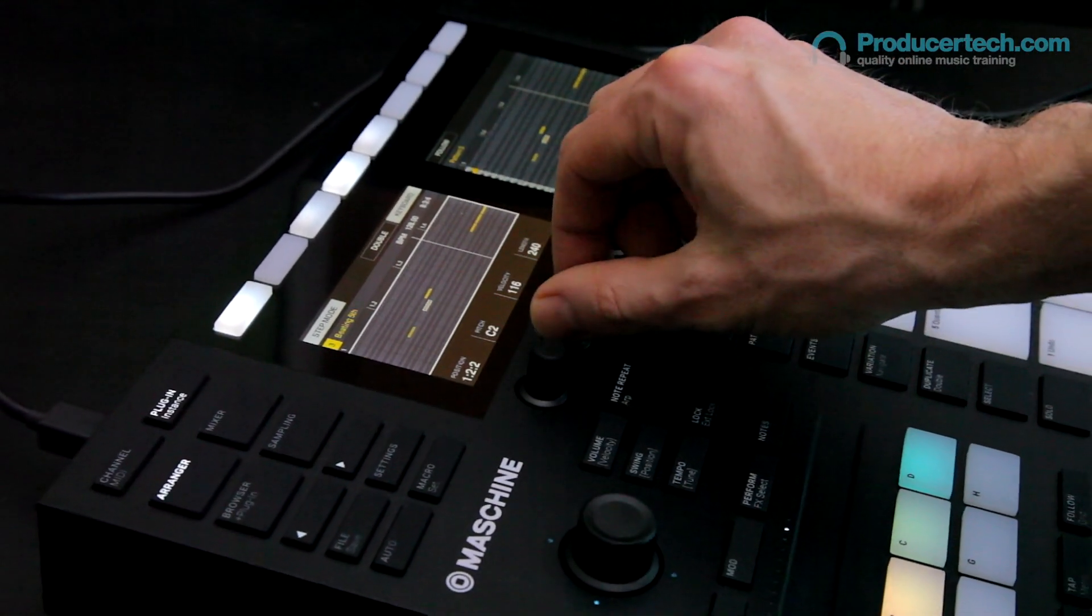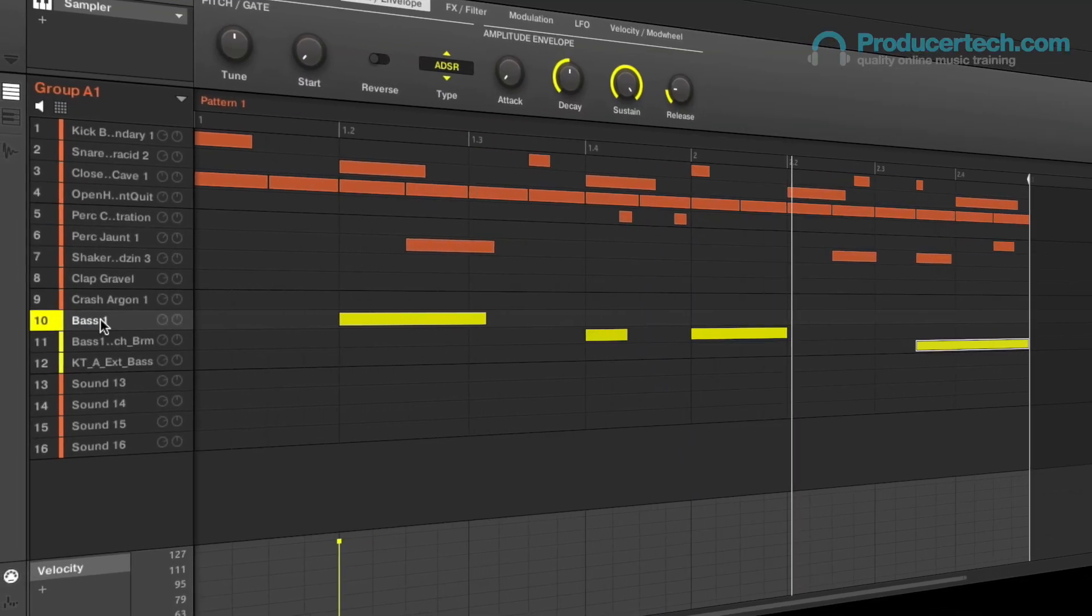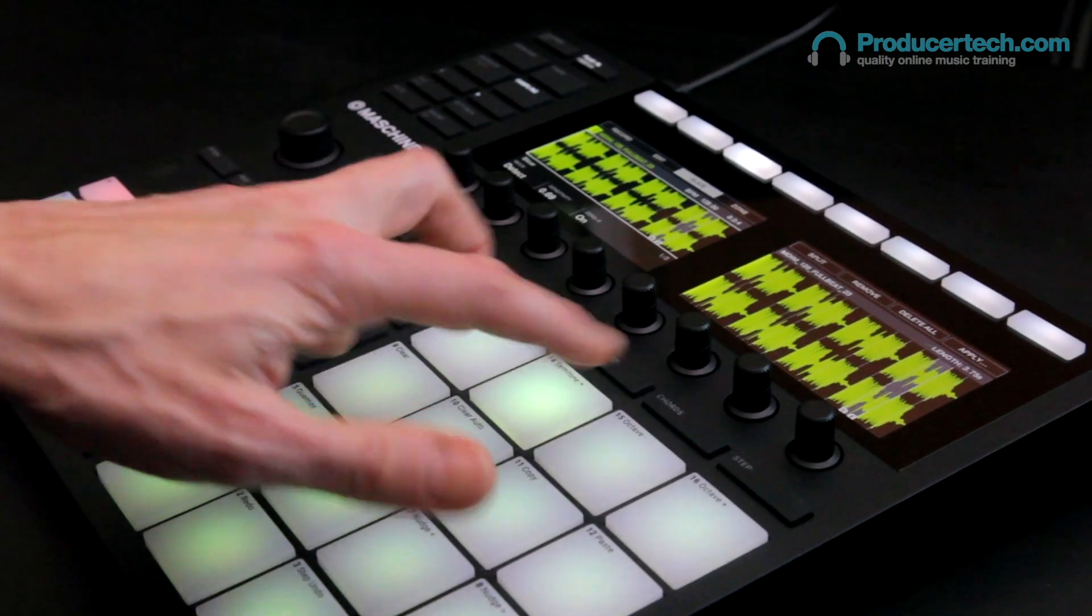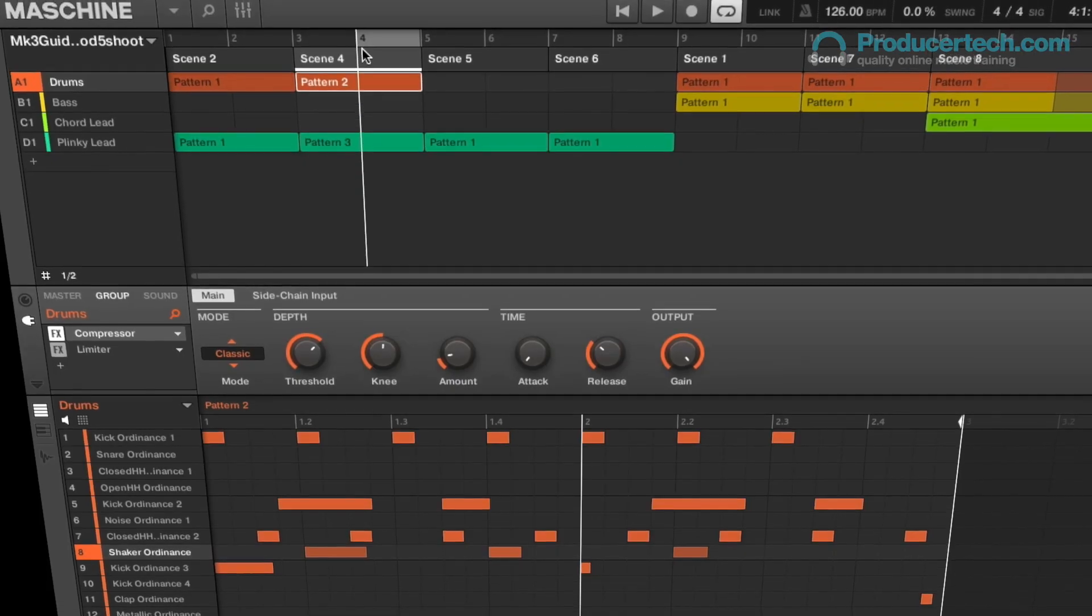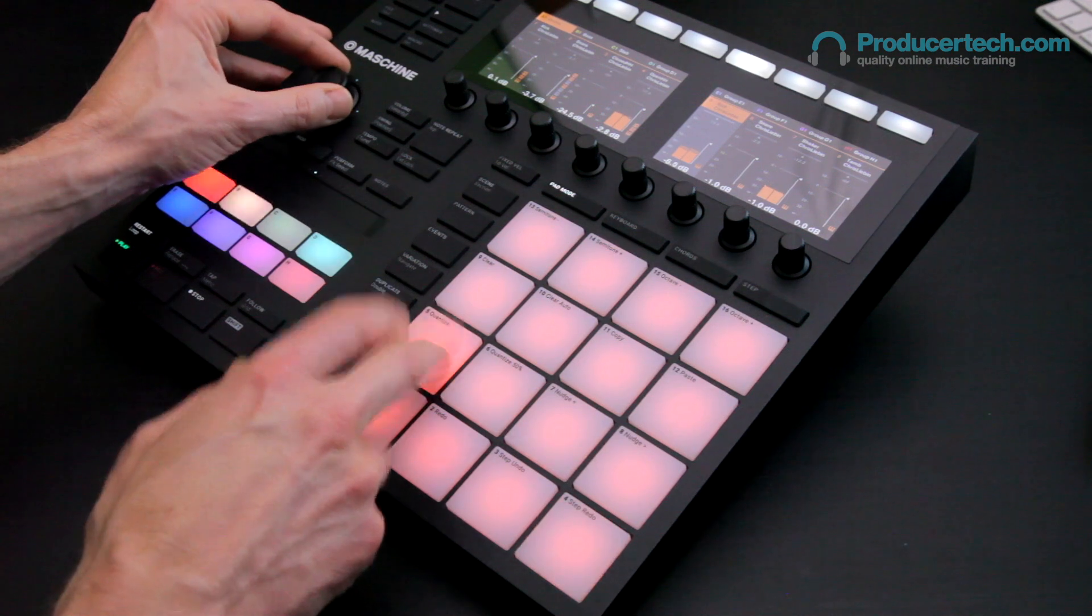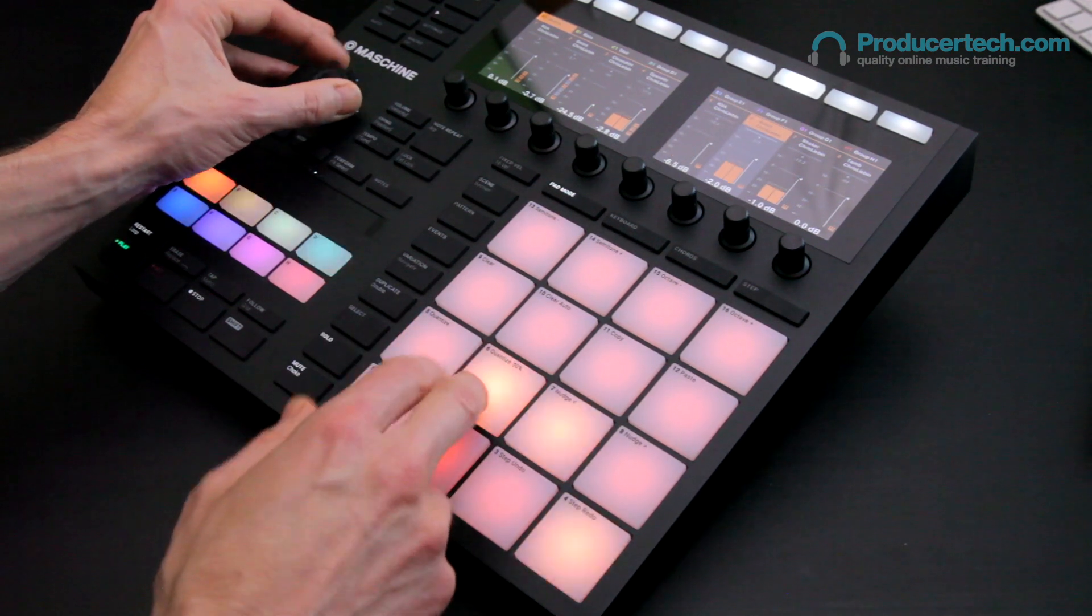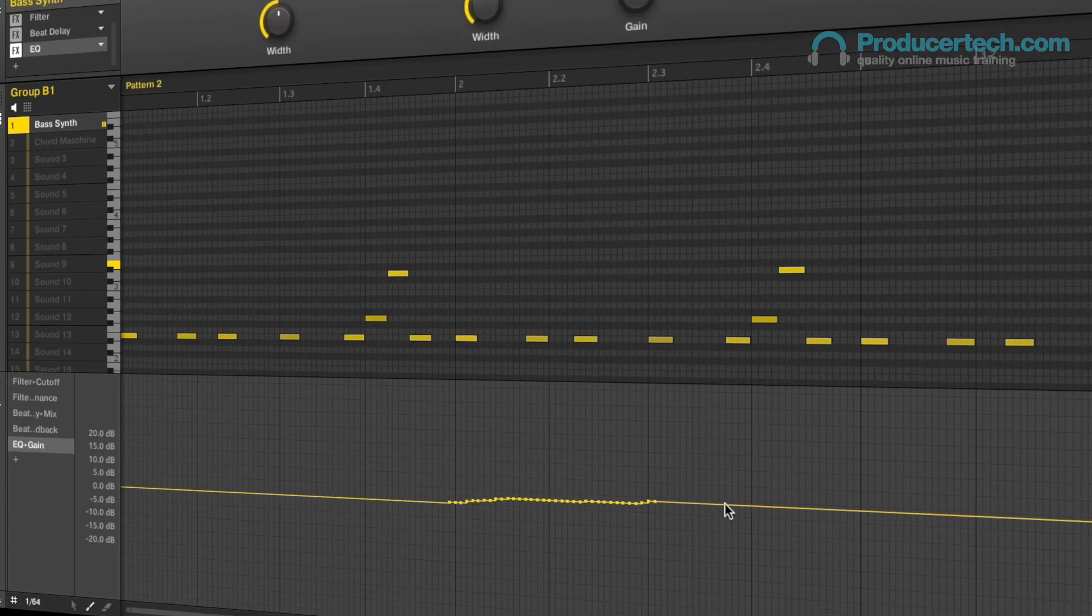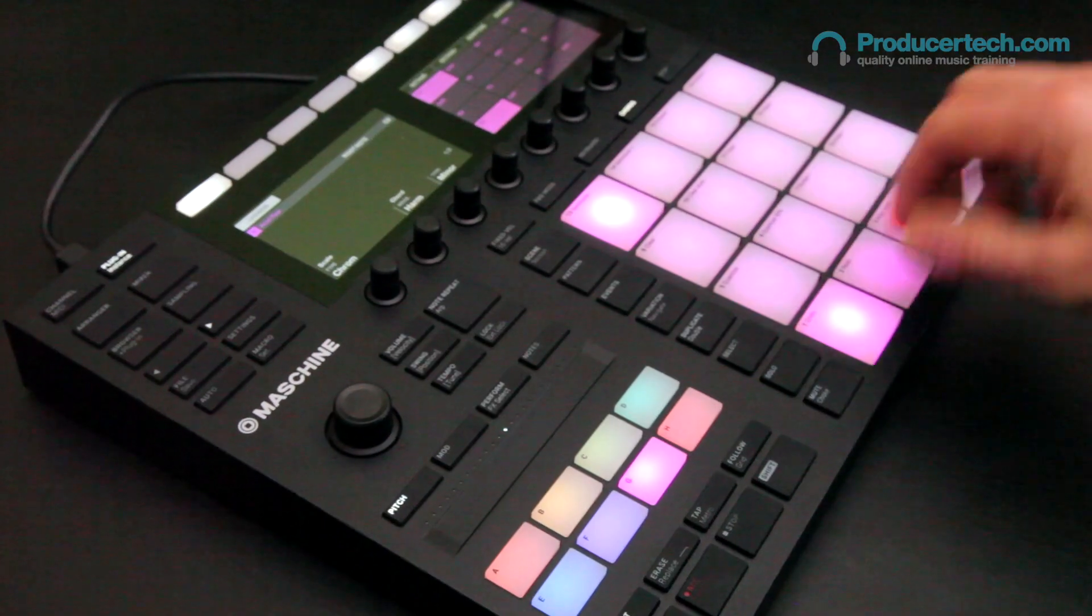You'll also learn how to build your own kit from scratch, how to record, slice and jam with your own samples, how to create your own arrangements using the scenes and sections facilities, how to mix parts and process with insert and send effects, how to automate parameters both onboard and in the DAW, and much more.